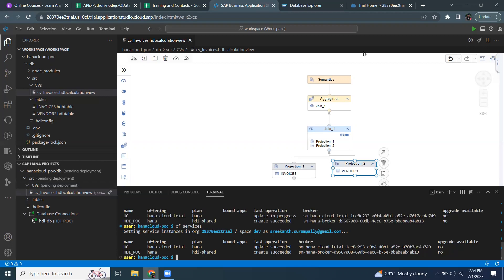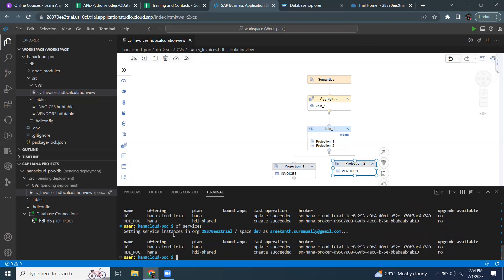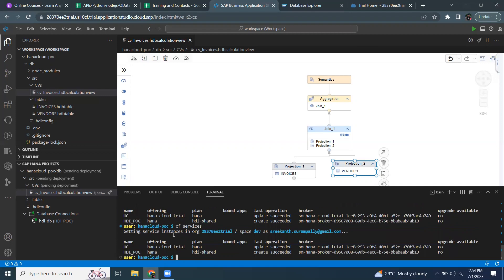Now I would like to talk about deleting a service instance from the HANA system. Let's take a look at the services in the HANA system by running the cf services command on my terminal. I get two services: HC, which is a database service, and HDI POC, which is a service instance for HDI.